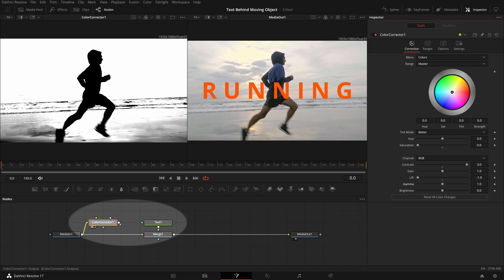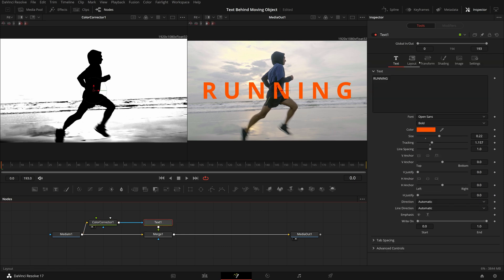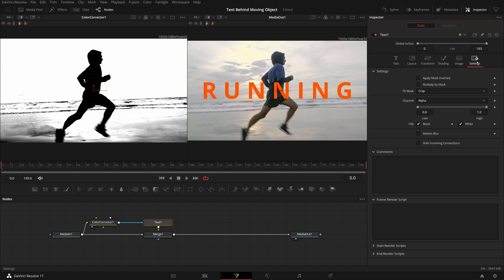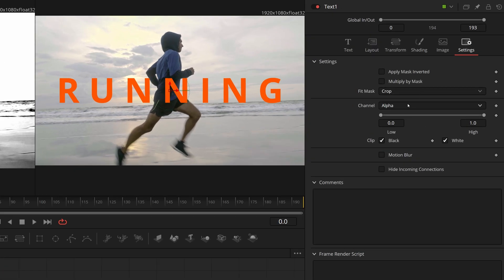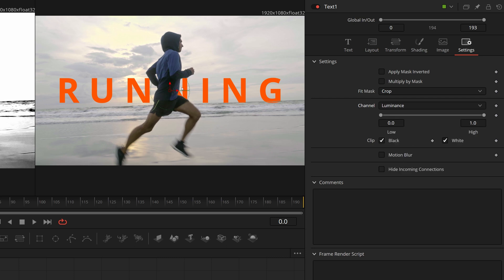Take the output of the Color Corrector and connect it to the mask input of the text node, but nothing happens. Select the text node and go to the Settings tab in the Inspector. By default, the mask input is looking for the alpha channel. Since we are using the luminance channel, change the channel from alpha to luminance. And right away, we can see that the mask is working.